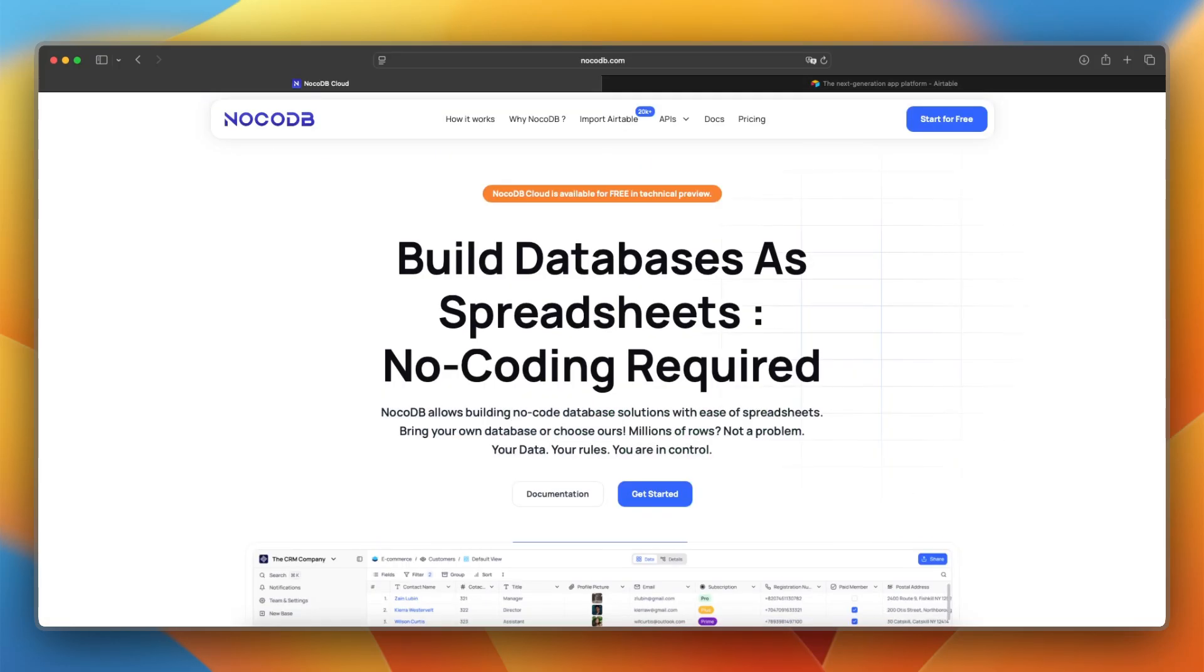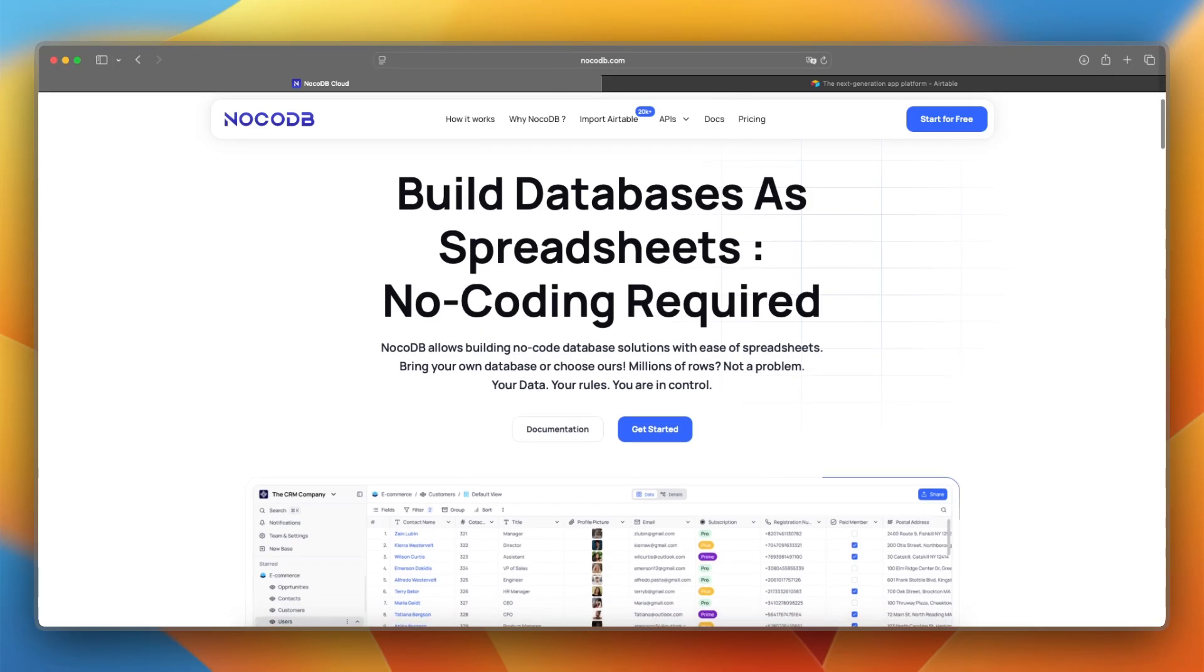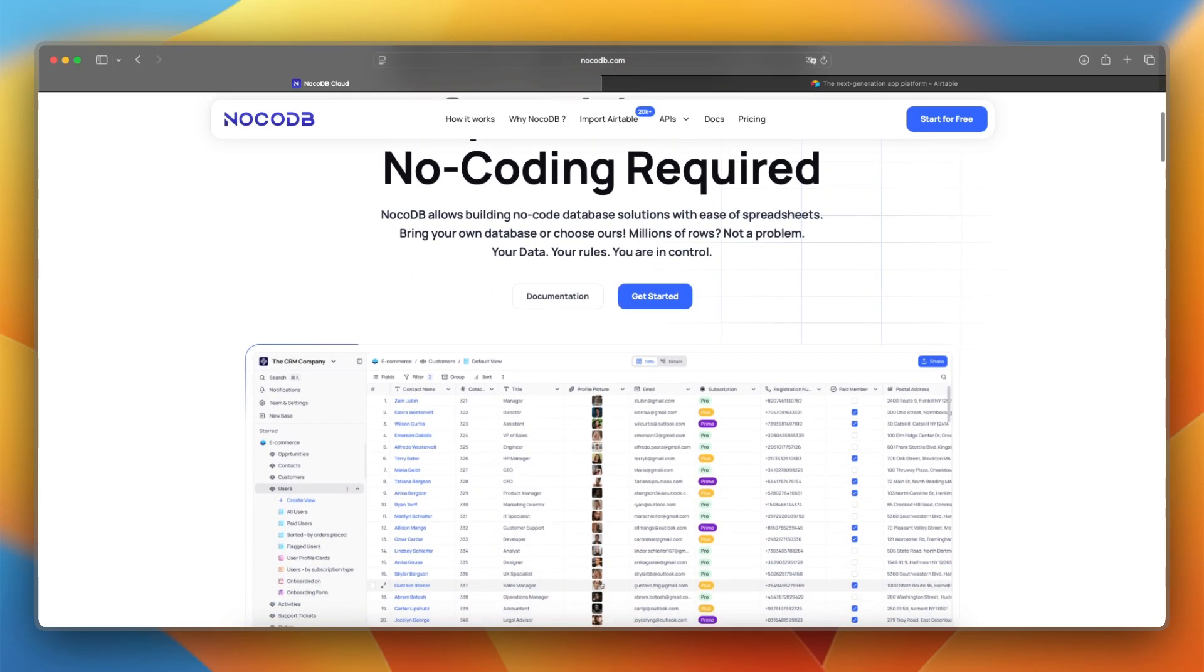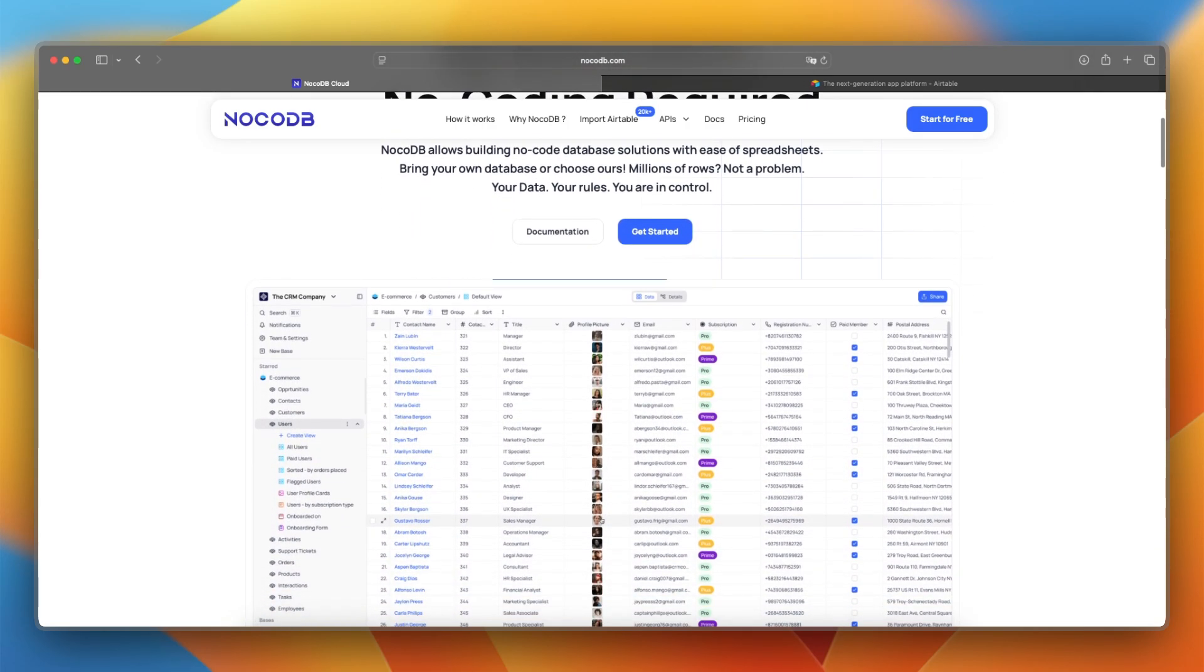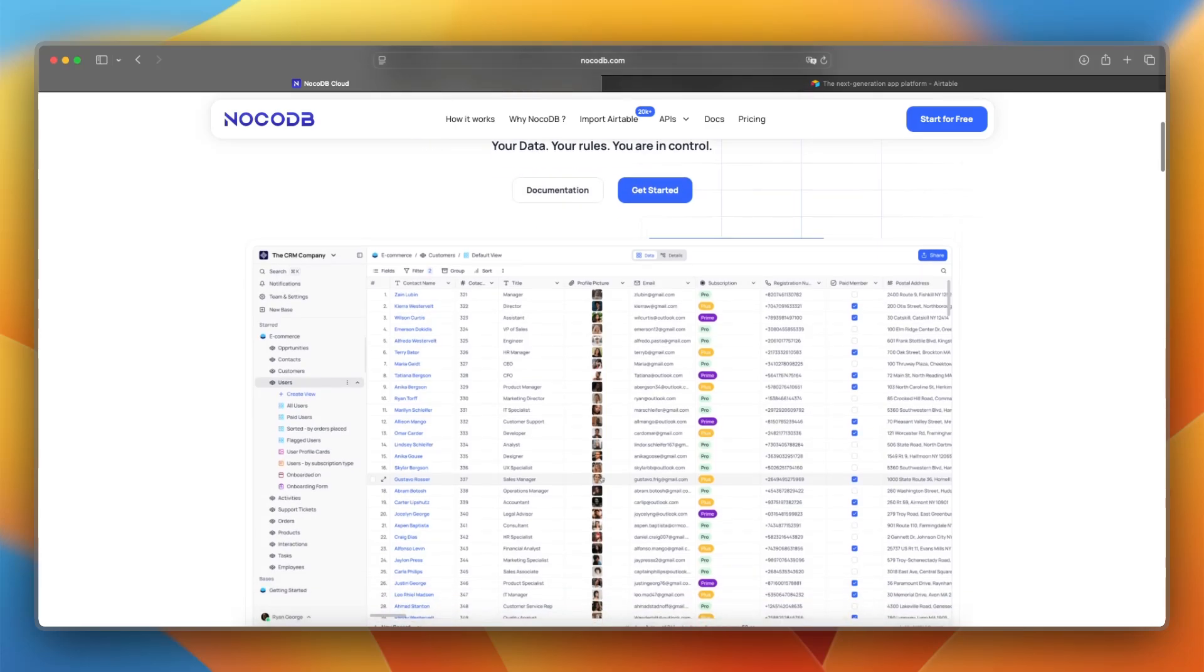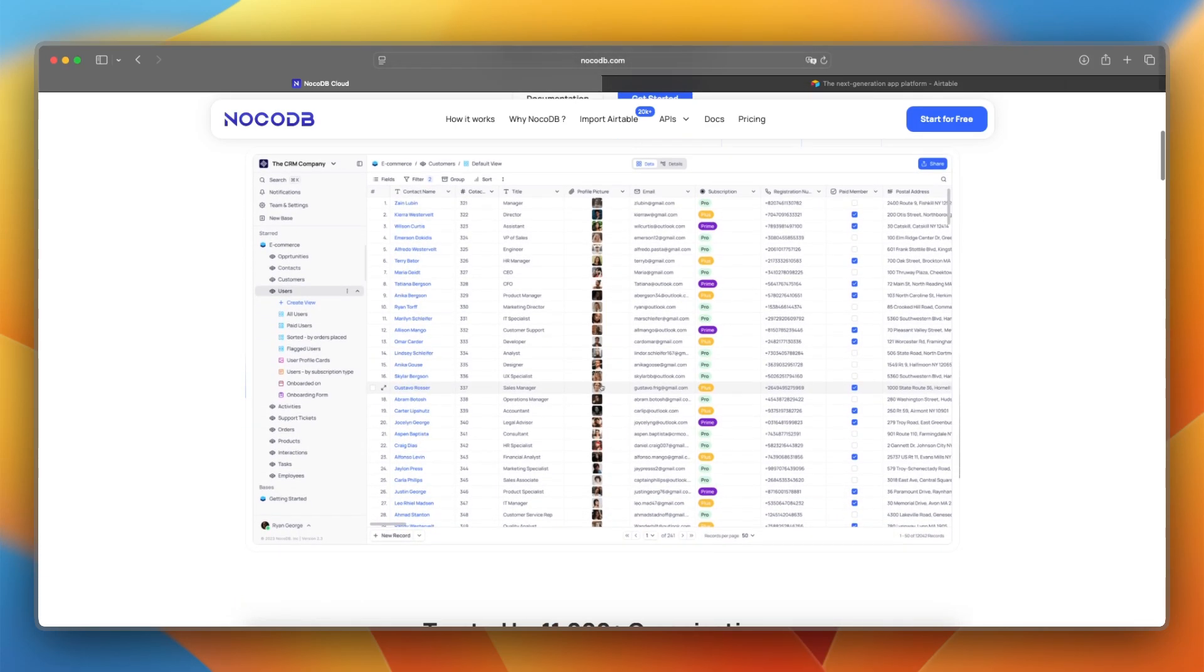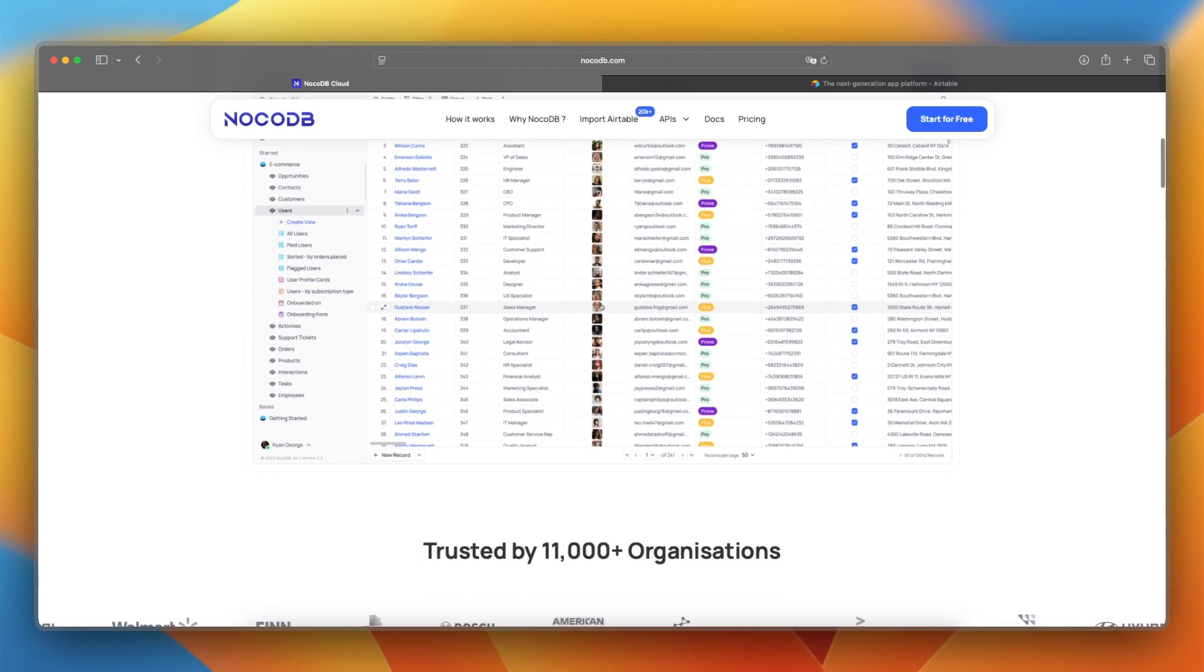NoCodeDB was launched in 2021 and is an open source alternative to Airtable that turns any SQL database into a collaborative Airtable-style interface. It's great if you want full control over your backend while still working in a visual environment.